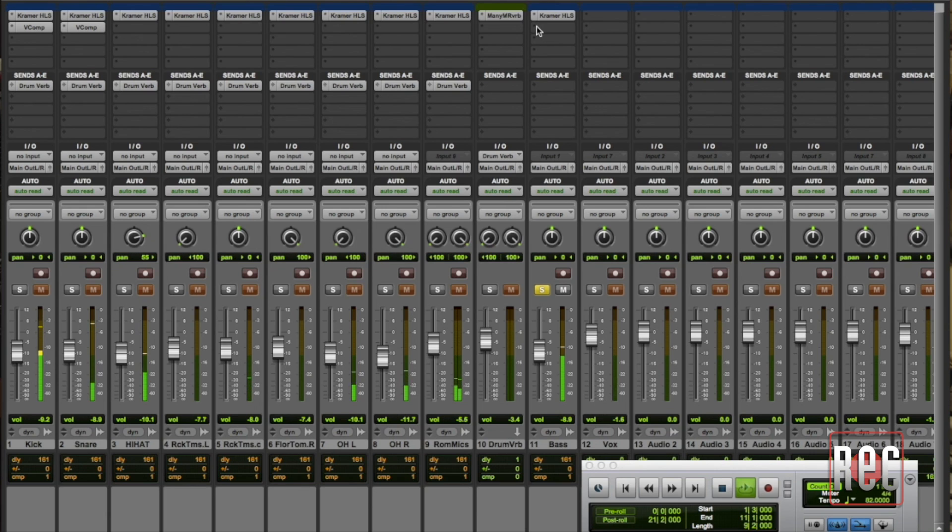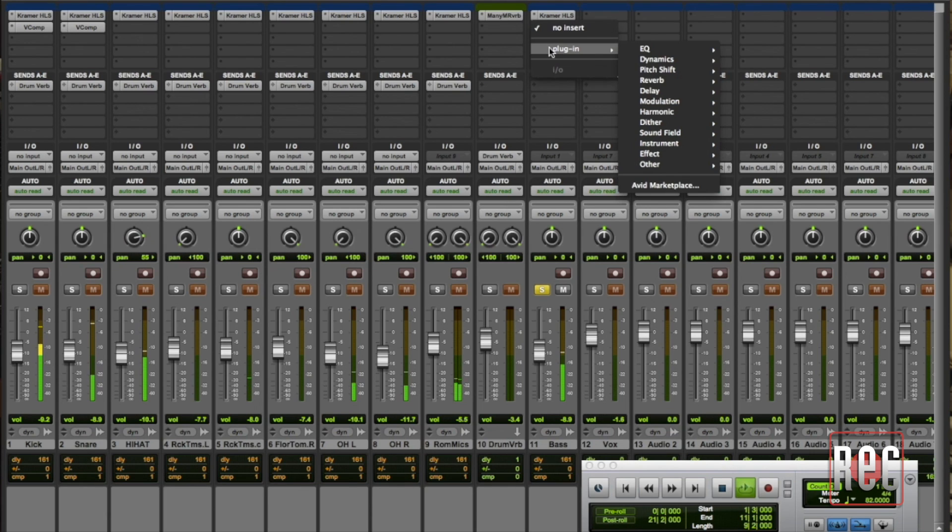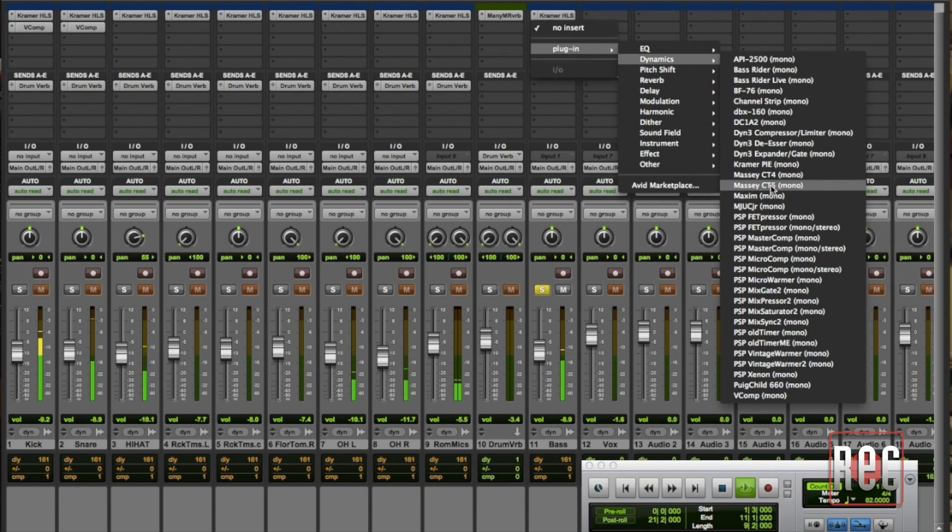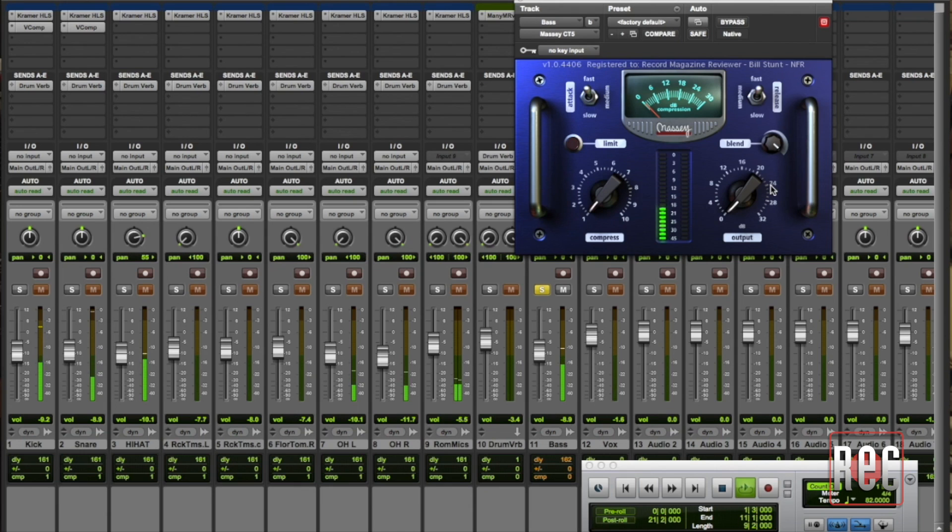So I'm going to go ahead and choose a dynamics processor that has parallel processing built in and for this example I'm going to use the Massey CT5. It's a great sounding compressor and it works really well on bass. It works on many sources but I particularly like it on bass.